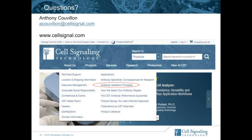Question: For antibodies that are not available, does CST welcome suggestions for antibody targets to be designed? Absolutely. We do have a place on our website where you can suggest a new target. Or if you contact your sales representative, they will take those suggestions and bring them to our development scientists who will then consider them.